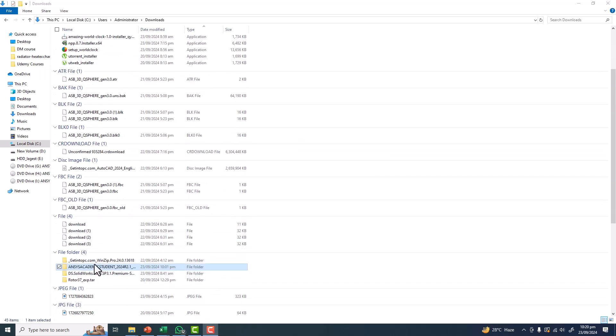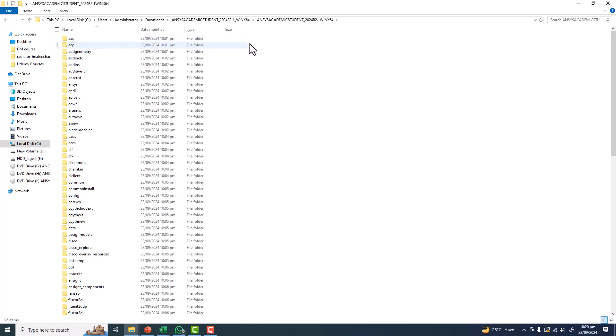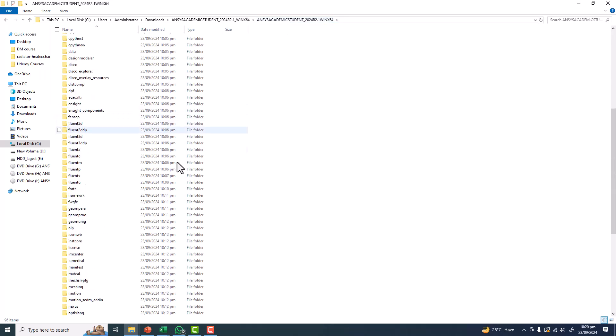You can see that the extraction process is now complete. Double-click here, and inside you can see ANSYS Academic Student 2024 Release 1 Win 64.